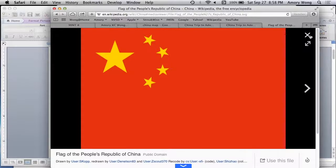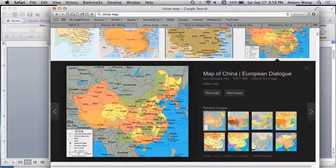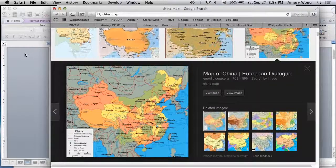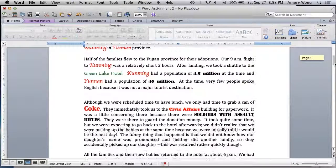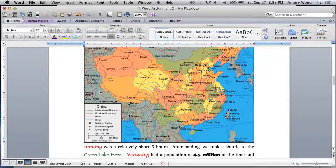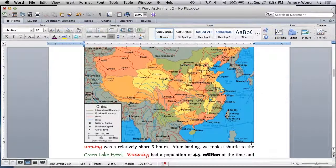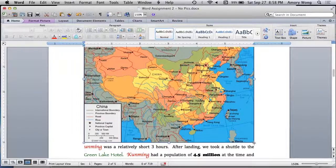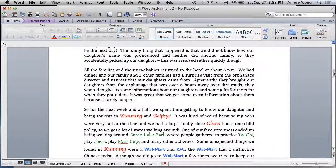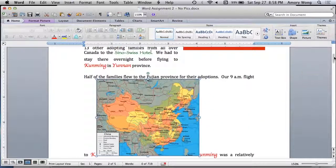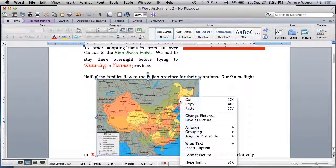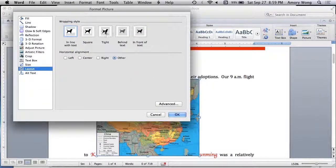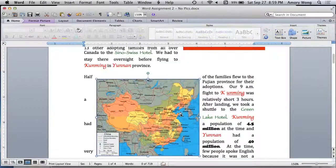Let's grab another image. Grab the map, copy image, and paste the image. Again, we want to click on the image so we have the anchors to drag. And your text and image will shift depending on how you size it. And again, let's format the picture. We'll say tight.